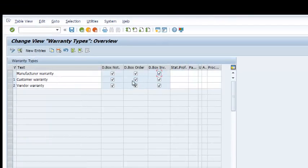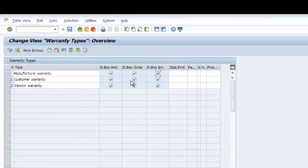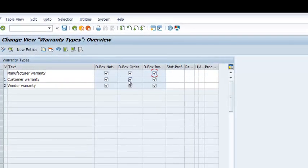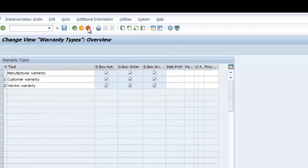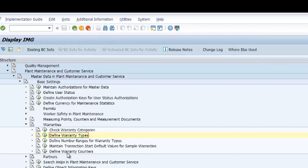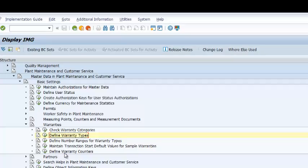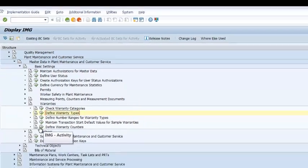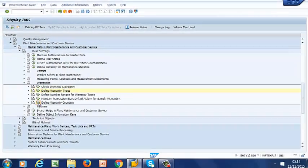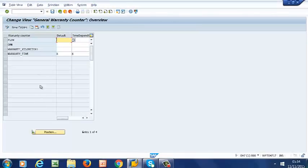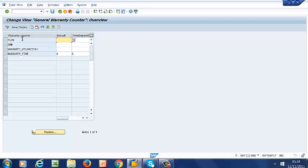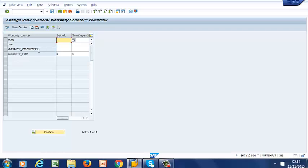So the last thing we are going to look at is how to define warranty counters. We go ahead and open that window. And here we have Flow Counter, Operation Hours Counter, Kilometers, and Time Counter. So depending on the kind of warranty that you are dealing with, you can go ahead and check whatever is applicable.